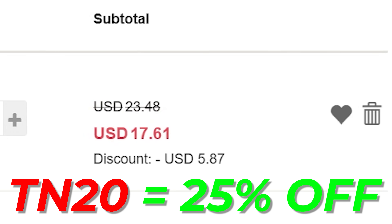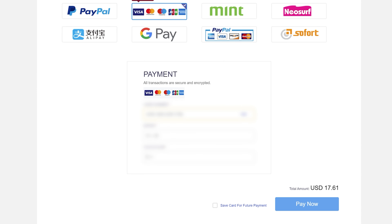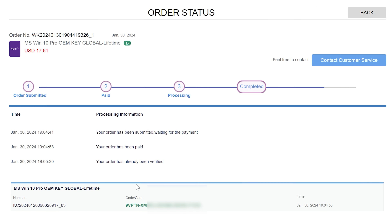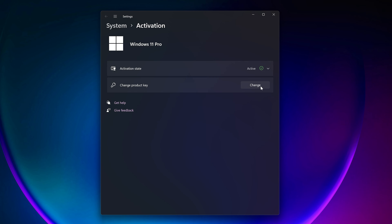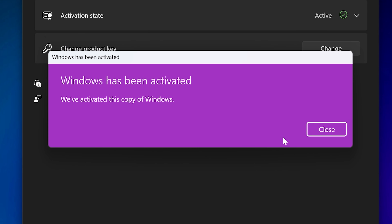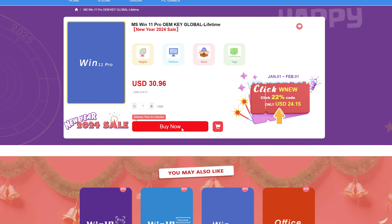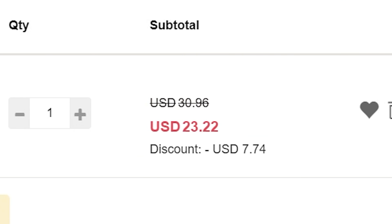No wonder you are confused — look at this: RTX 4070, 4070 Super, 4070 Ti, and 4070 Ti Super. So which one of these 4070s is the best, is there actually a difference, and how much is the difference? As a creator, there is a little surprise because one of these 4070s is actually undercover — it's a 4080.